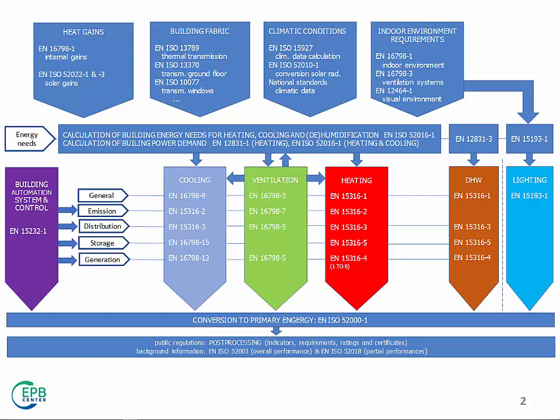So, here is a map of the calculation process. The calculation is divided into modules, so that you can combine them to suit your calculation needs for your specific building, which is a calculation object. And you see here the number of the standards where you can find the contents of the specific module.